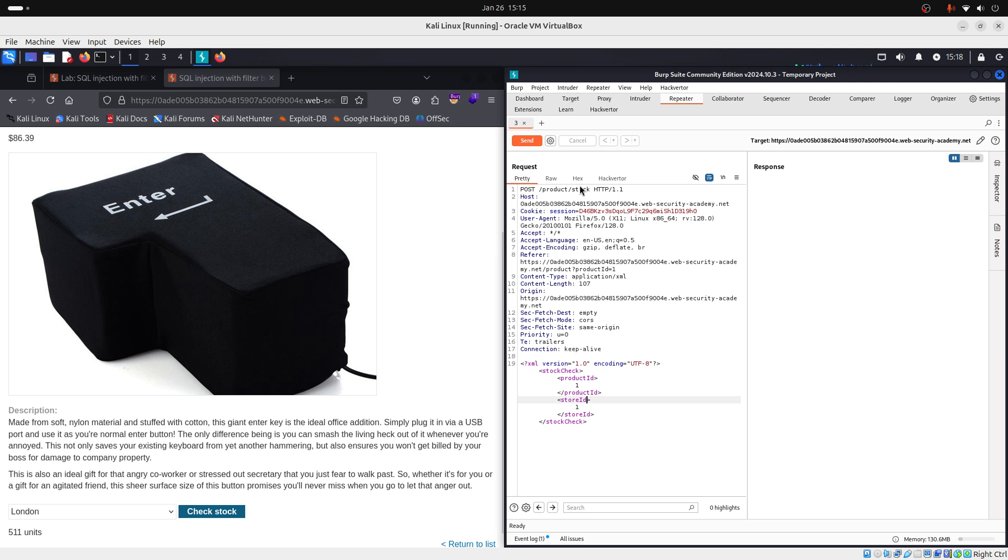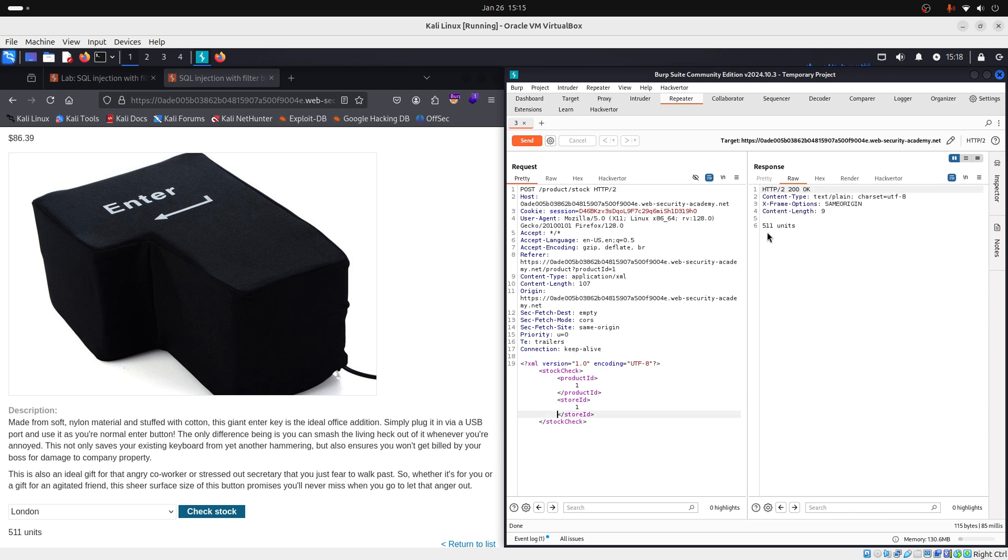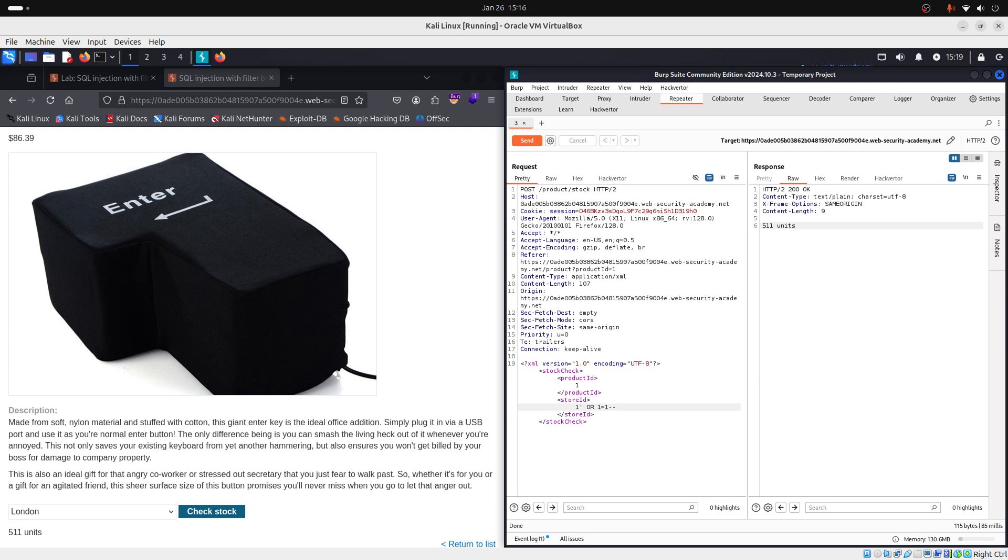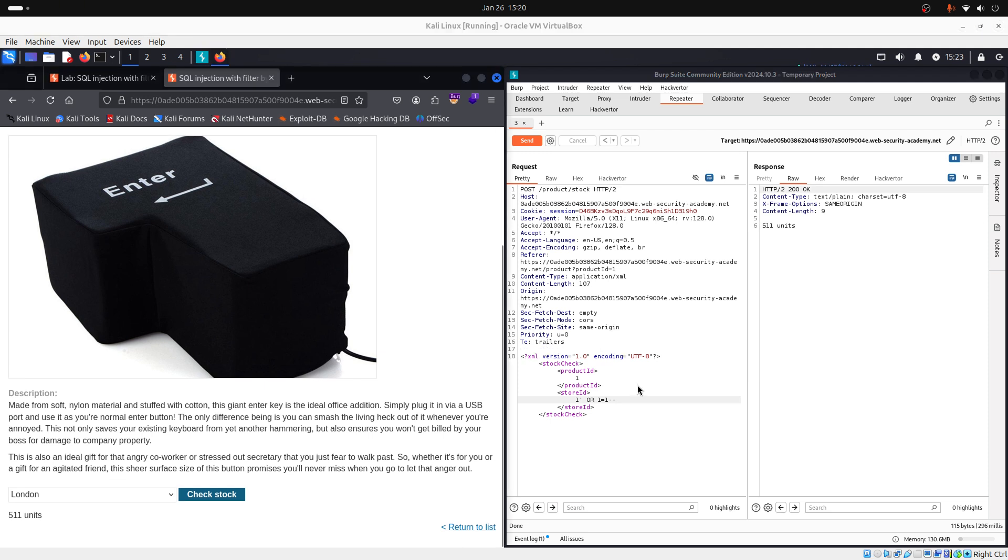If we send this request, so let's send it, you will see that we have 511 units of this product in the store. Let's test for SQL injection in the store ID parameter using a simple payload like this one that I will show you. Like this one here. Now, we test only one parameter at a time. And this is because injecting the same payload into both product ID and store ID can create conflicts in the query like causing it to fail.